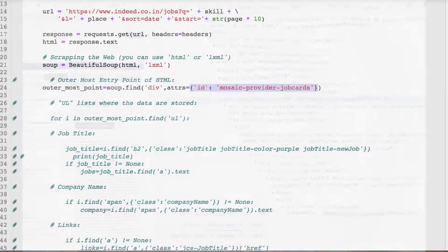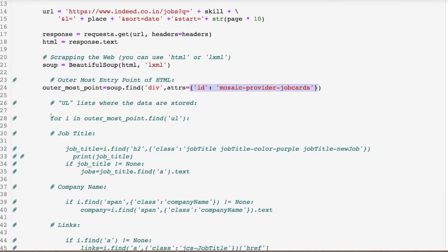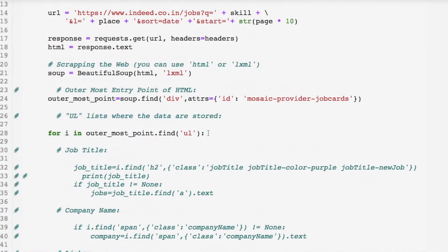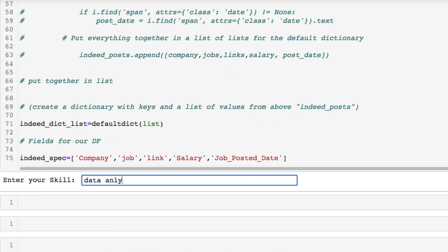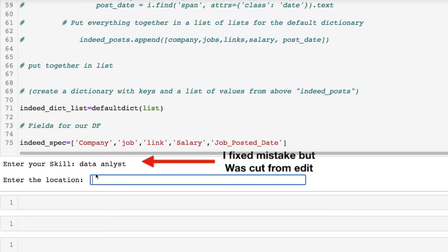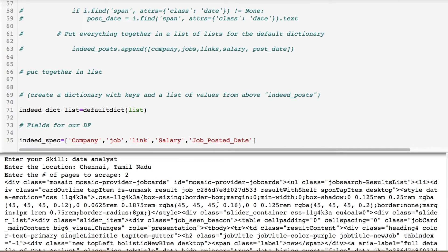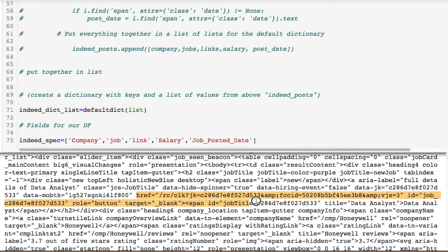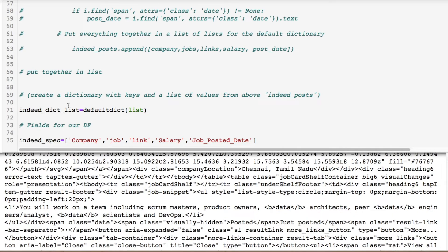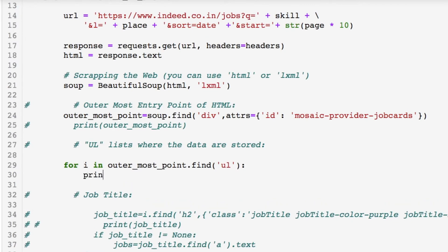From there we need to work inside with our ul lists, so I decided to iterate through them. Let's see what happens when we print the outermost point. We're looking for a data analyst in Chennai — let's just do two pages. Here's everything raw: we started from the outermost and we have all of our jobs held within. We can see the job beacon is basically where we're starting for each entry, and we can see a title and the href link we'll need to grab later.